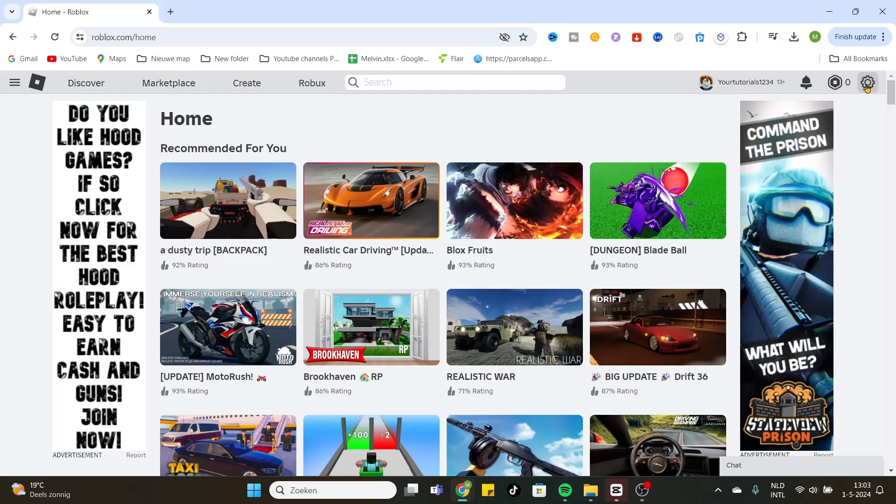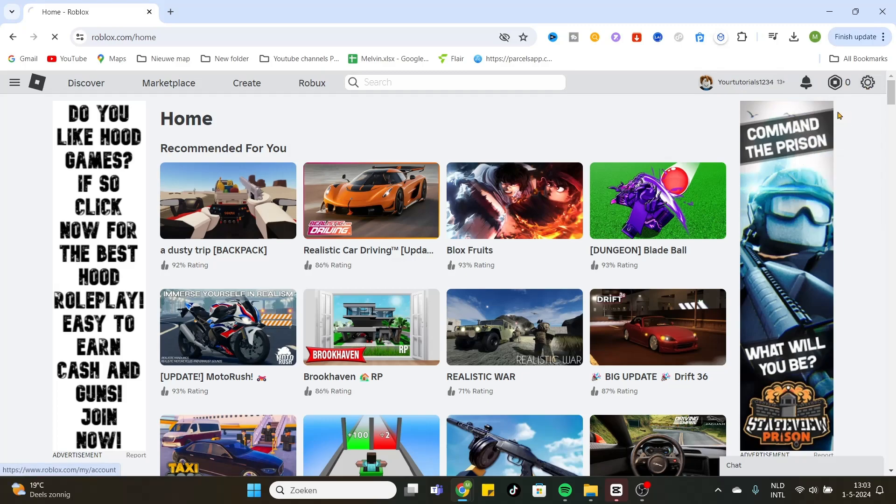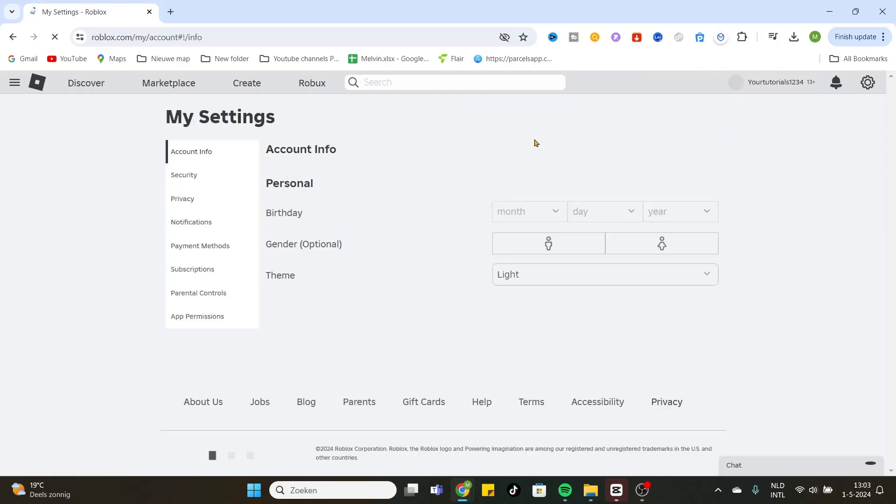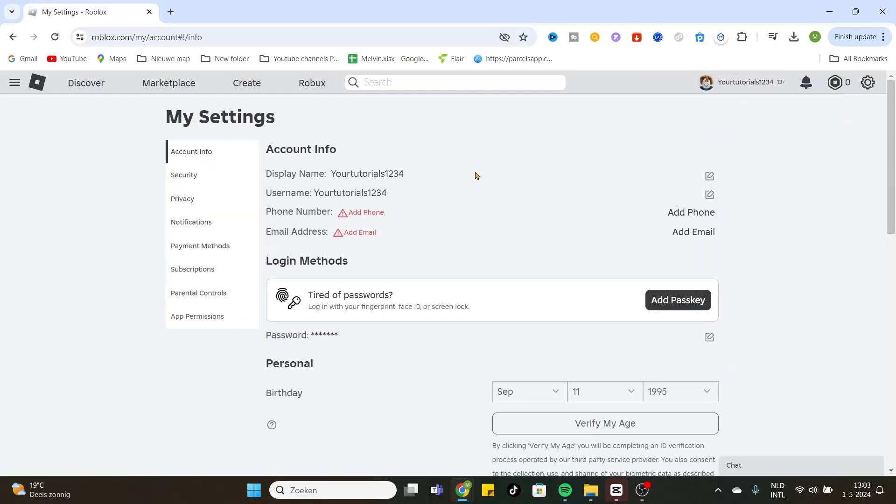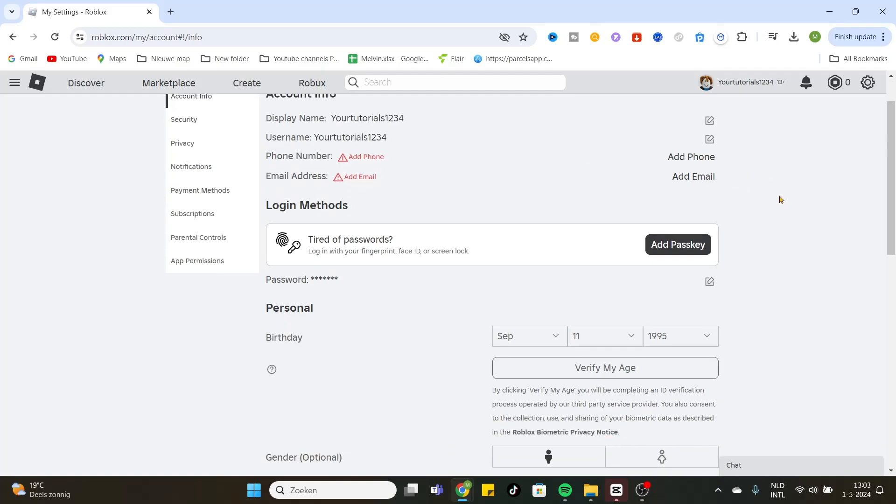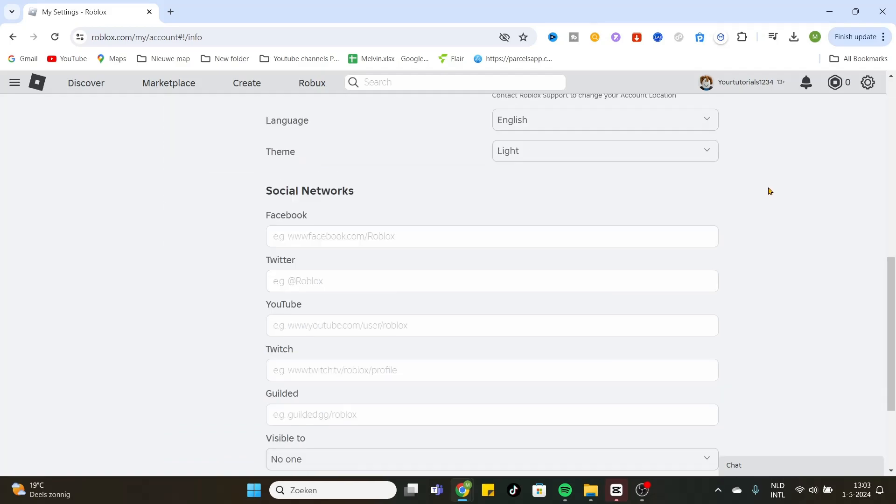Right on the top, you can go to the settings. Go to settings, and after that you will arrive at this page. So basically what we want to do is scroll a little bit down and then you will see social networks.